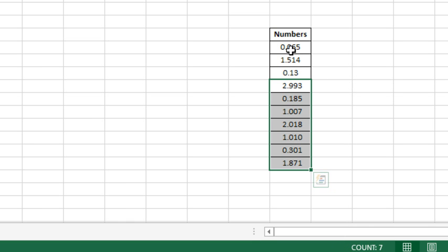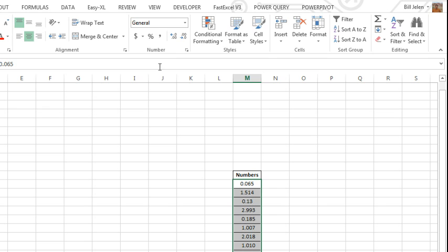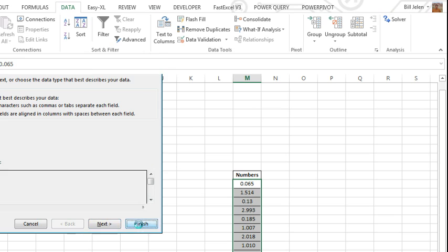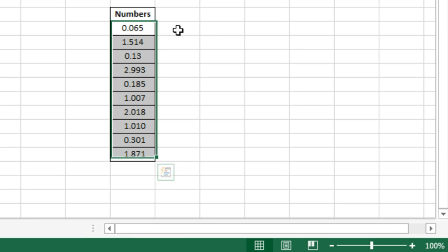So, this is simple, just select the data, data, text to columns, and finish, and nothing changes. That is my go-to trick. I do that all the time, converts numbers stored as text to numbers, but there's something wrong here.